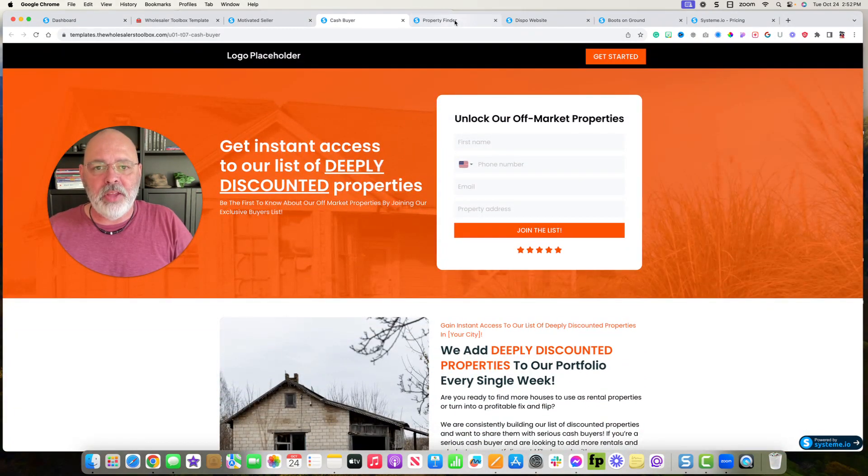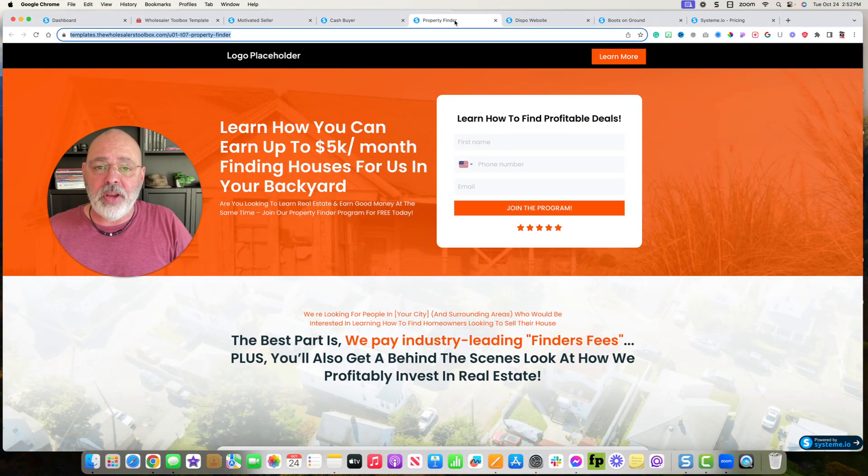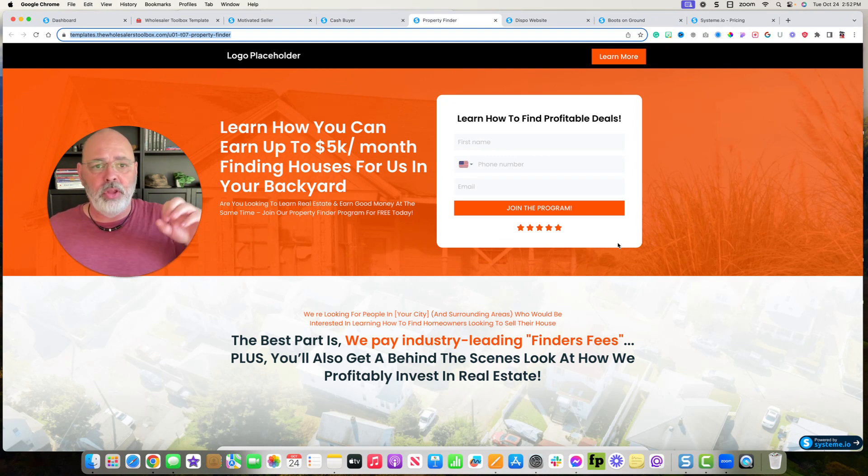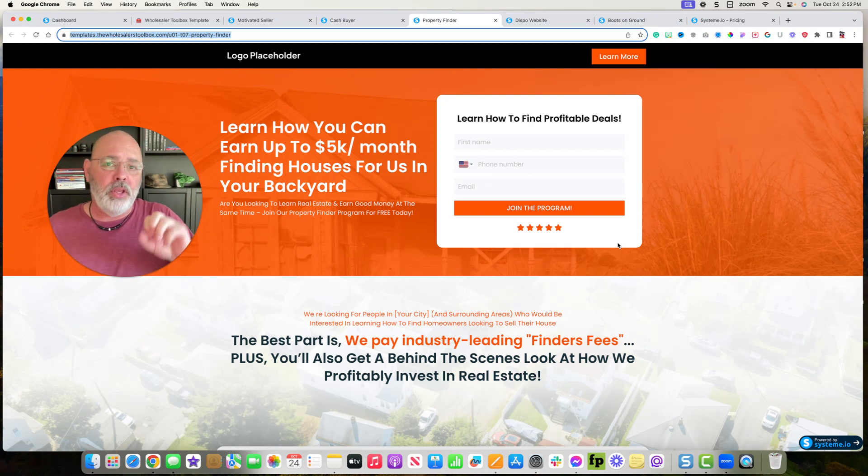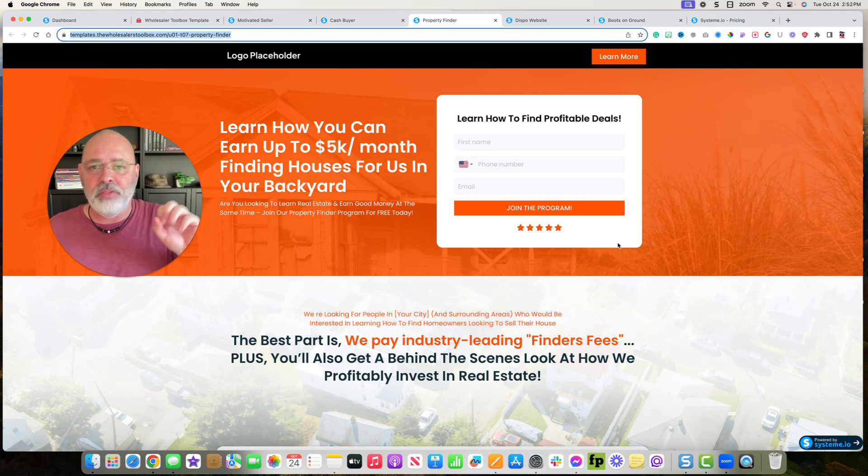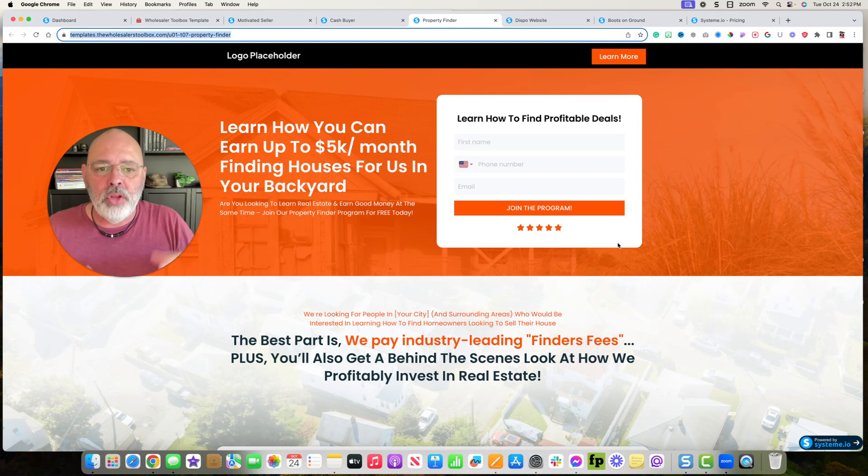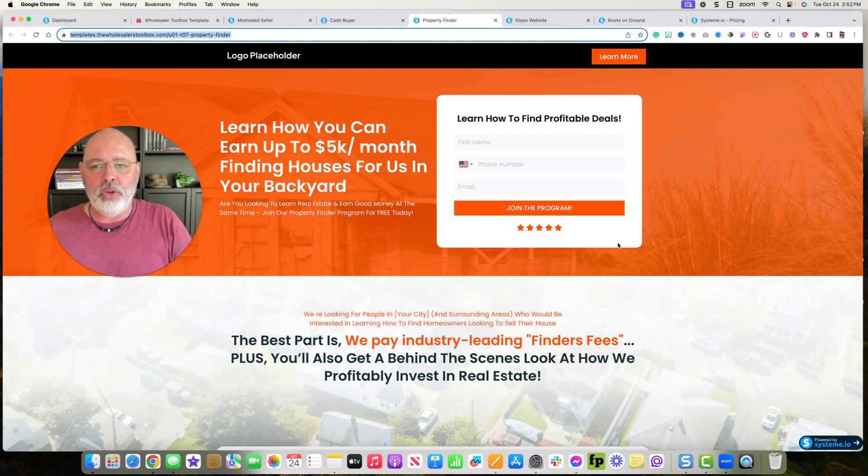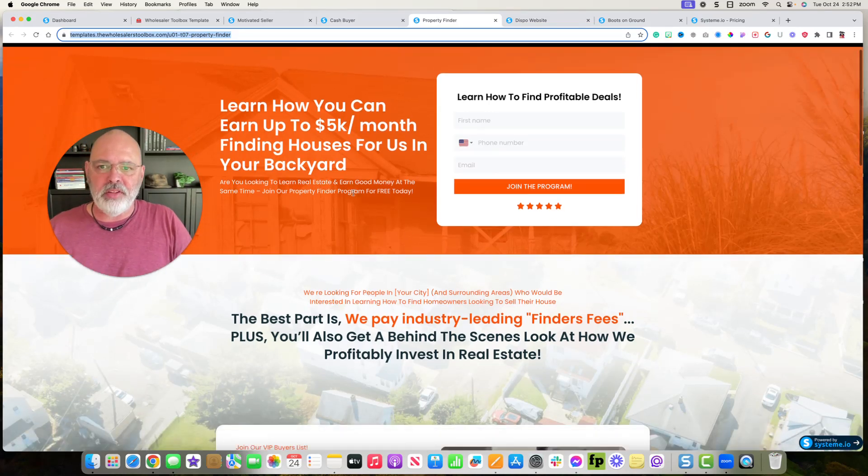I've got the property finder website. So if you want to hire people to go out and drive for dollars for you or you want to solicit Uber drivers or whatever to look for properties while they're out and about, you can do it here. You can advertise this.